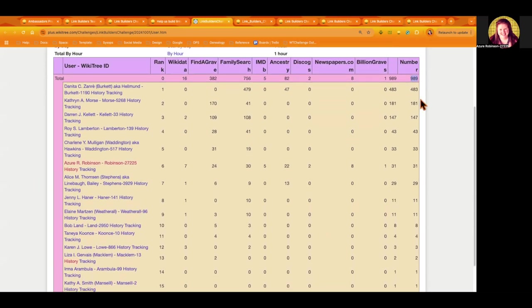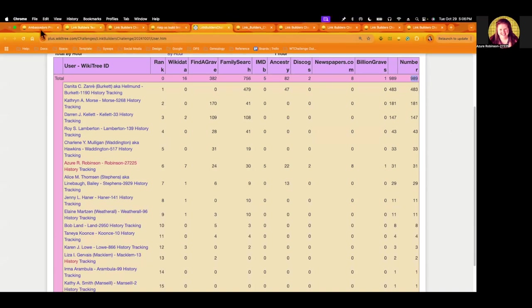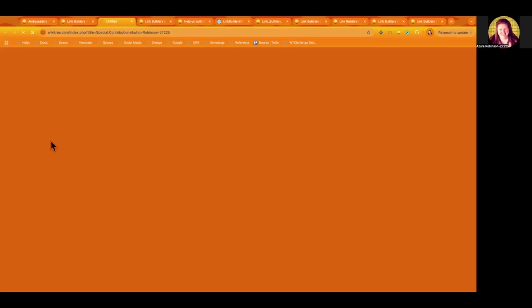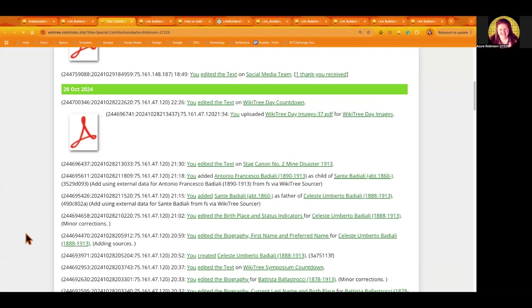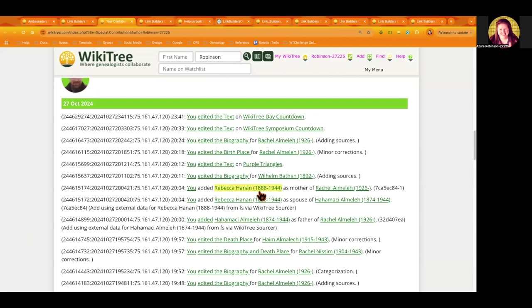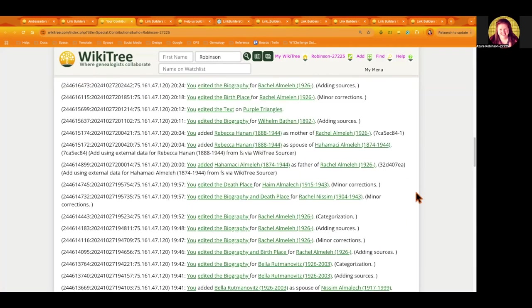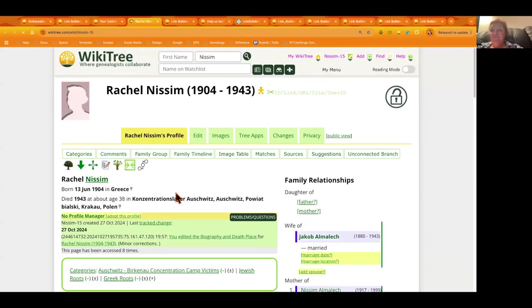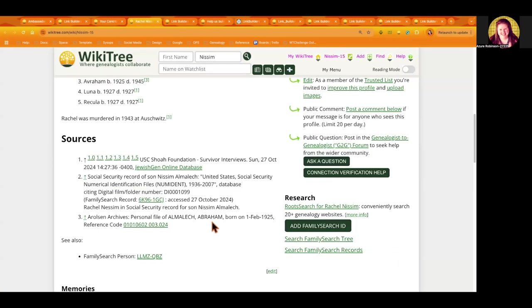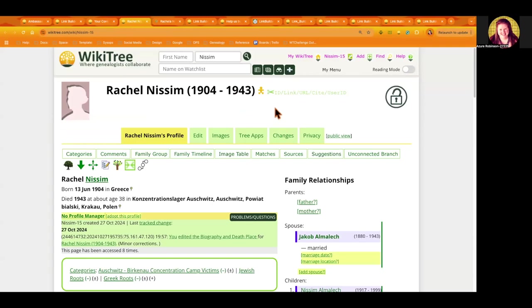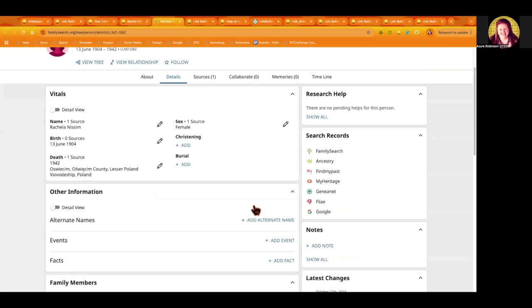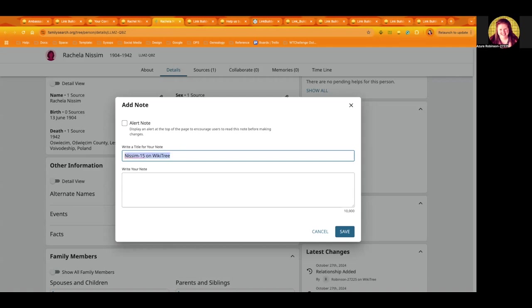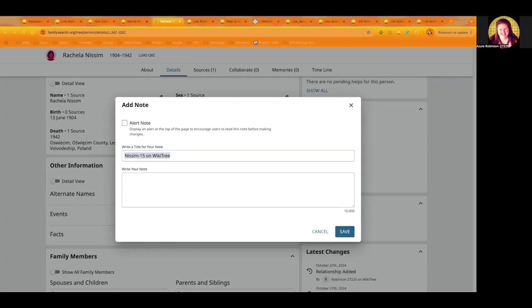Just to share a little bit about how we build links. I'll go into my contributions here. I've been working on a mining disaster and the Holocaust project. I think I forgot to do it for these ones. So let me open up these profiles. I'm just going to grab the WikiTree ID and go into the notes section here and put in her profile ID. I just put on WikiTree. And then I have a little statement I put in here so that people know there's more information for this person on WikiTree. If they're curious they can come check us out.